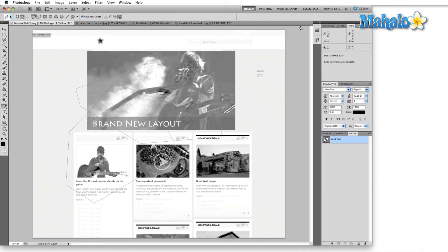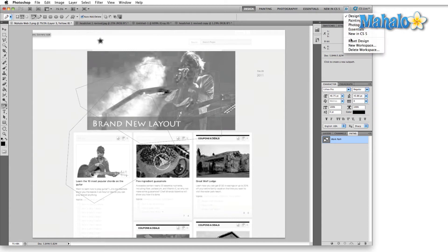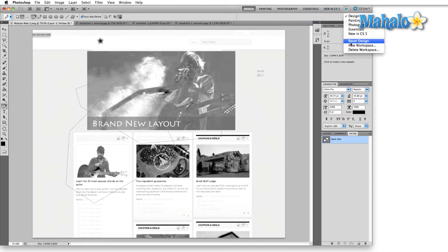Before I move on, to reset any of these panels to their default, simply come down to reset design up here in the double arrow icon in the menu itself.